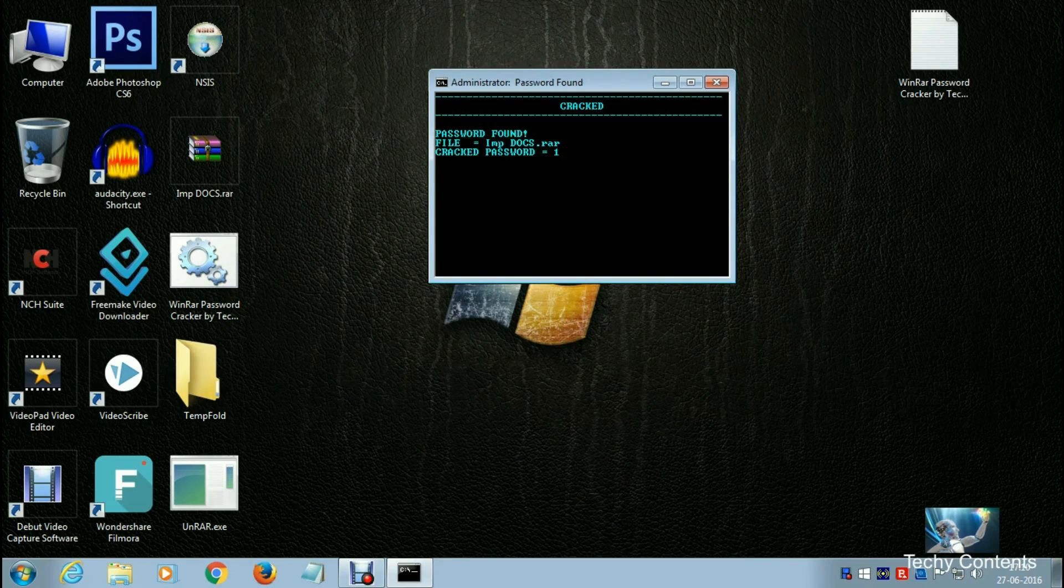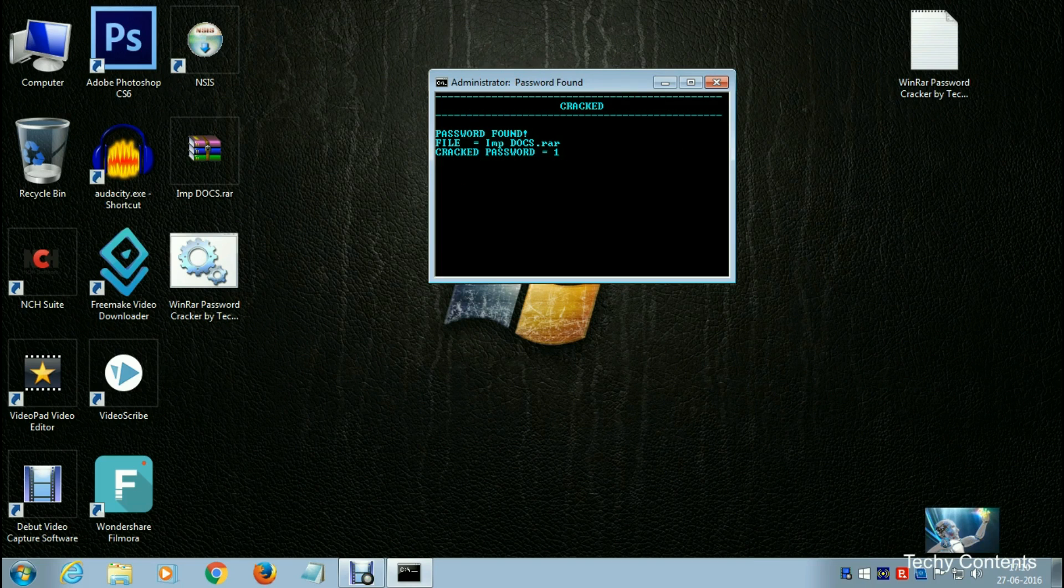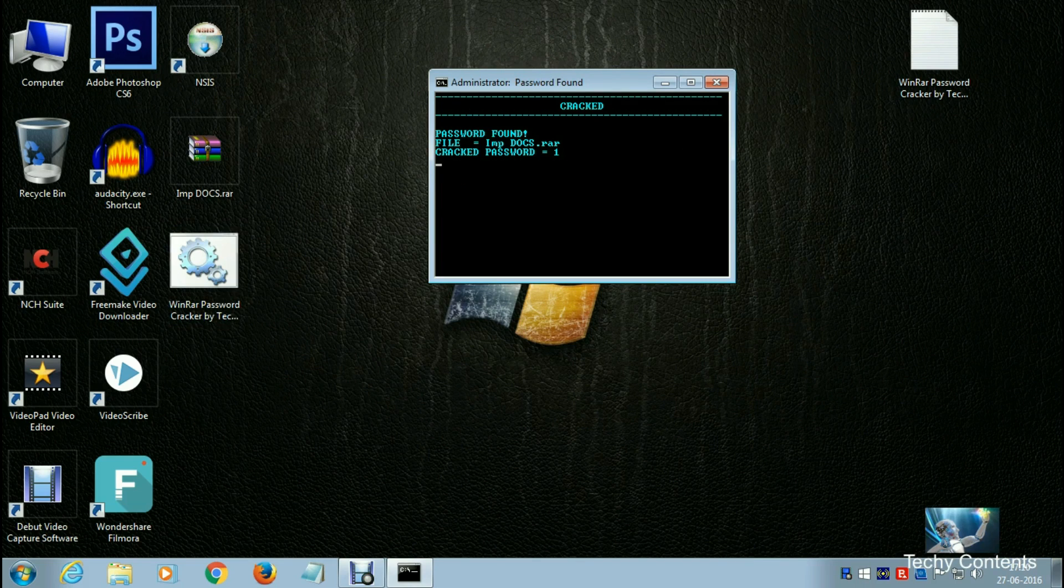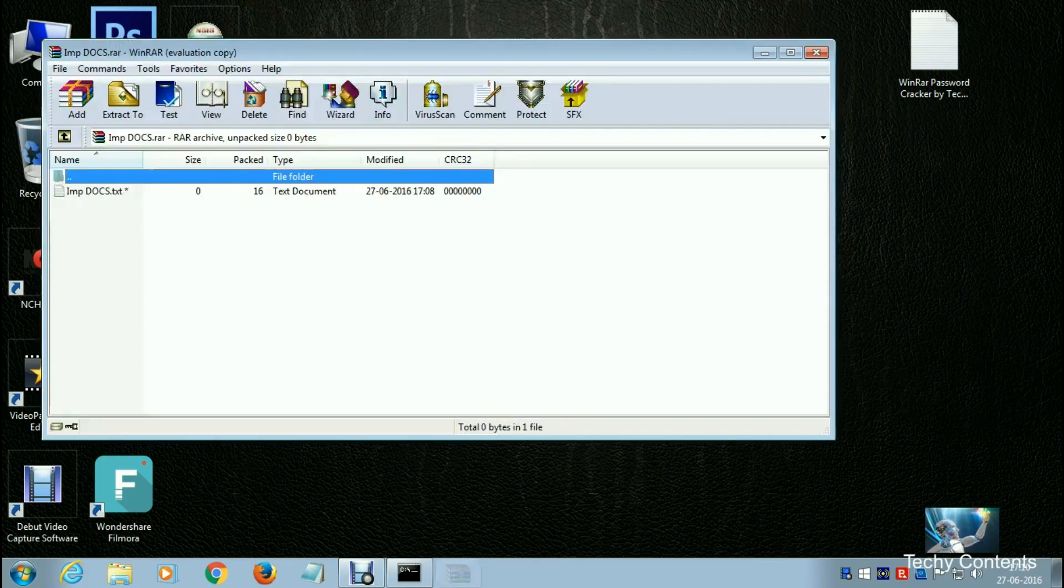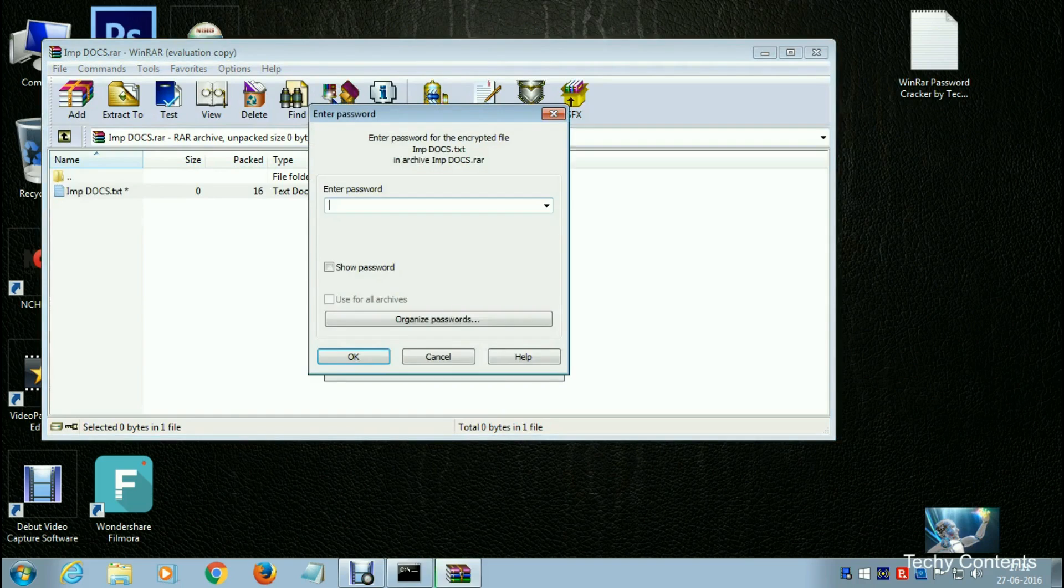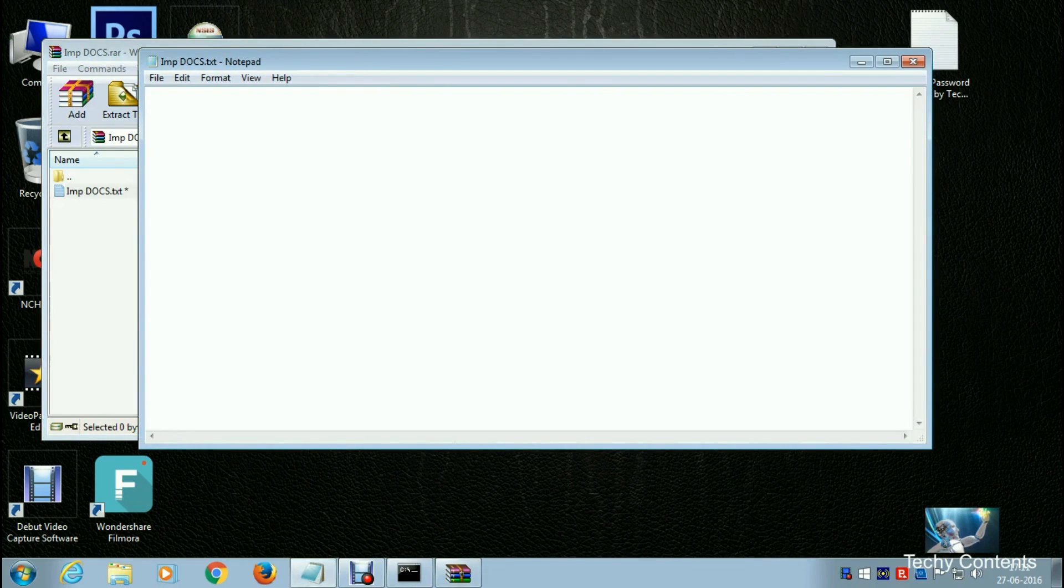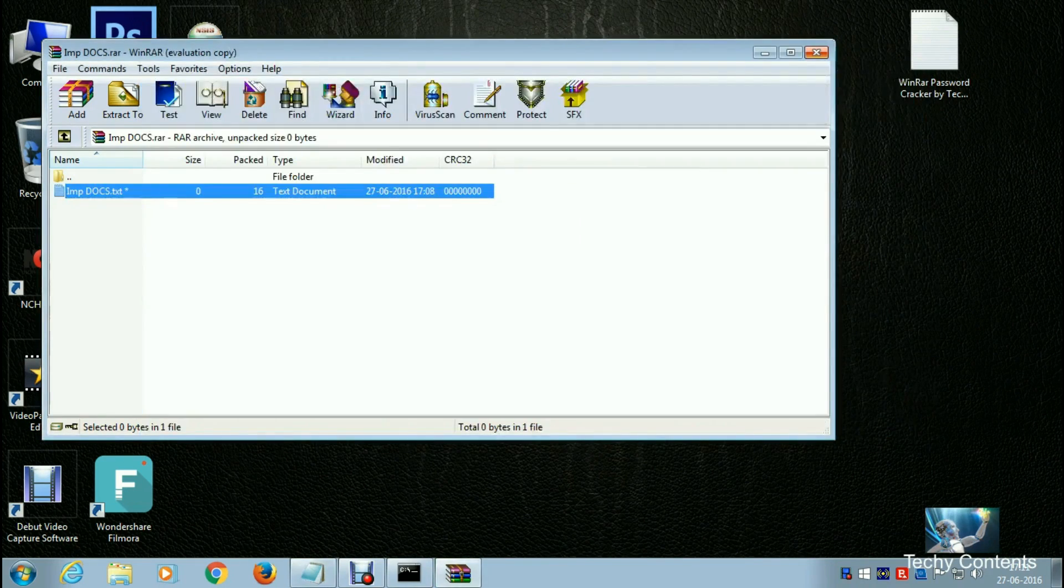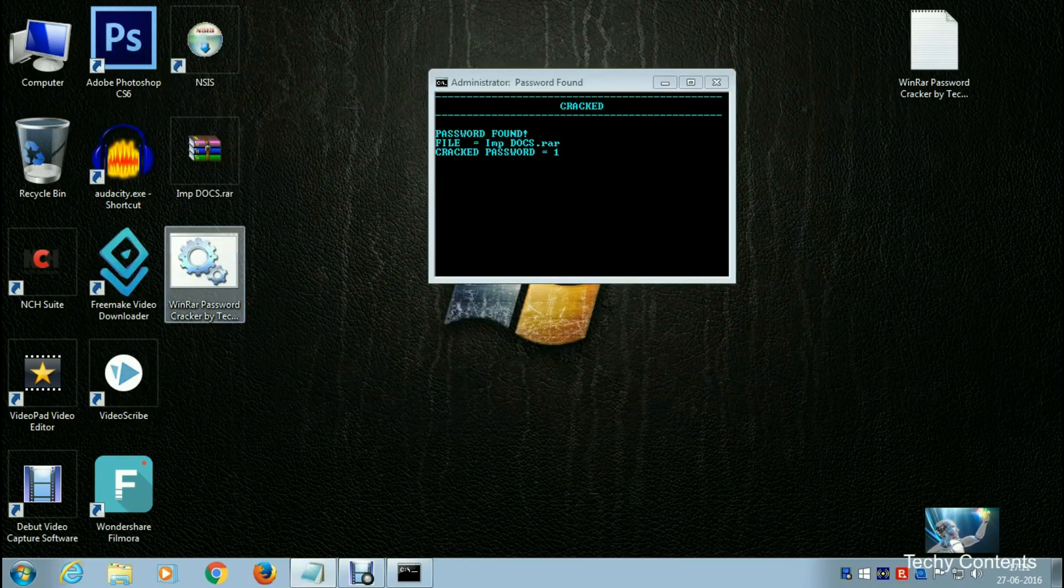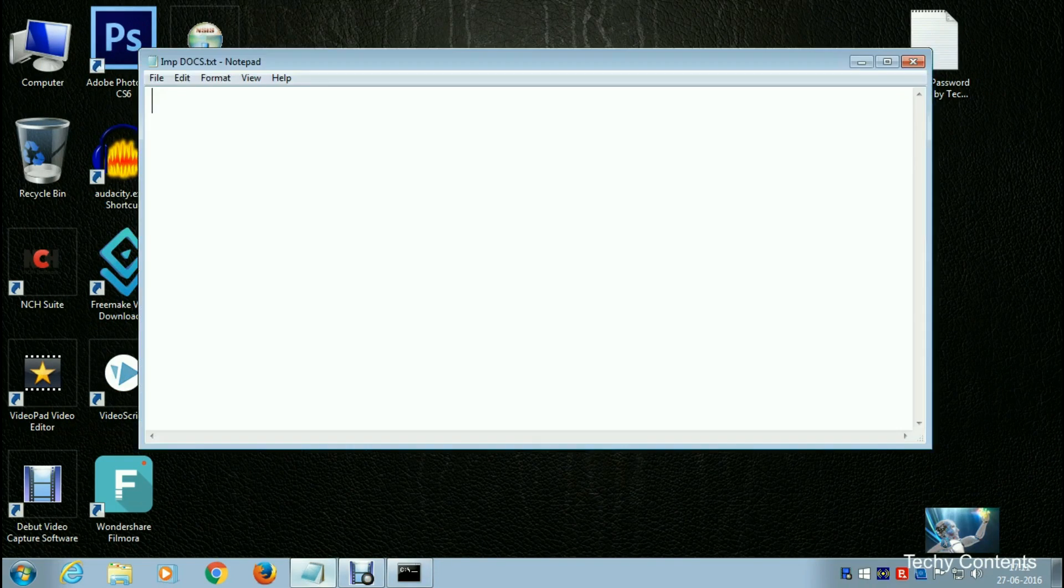It will crack the password. The password found is '1'. Let's try this - enter '1' as the password. As you can see, the file has been recovered successfully.